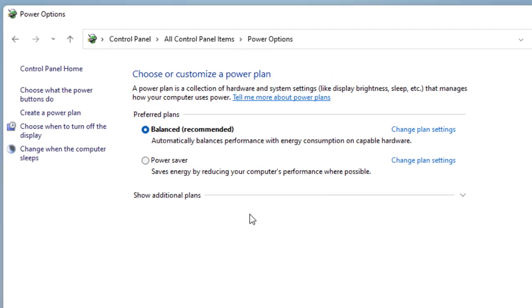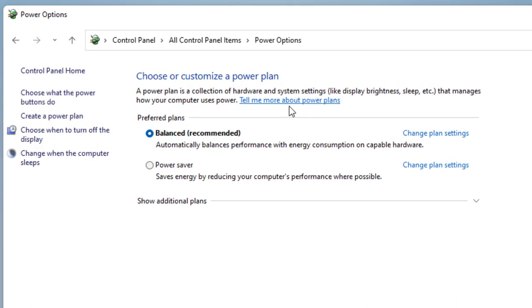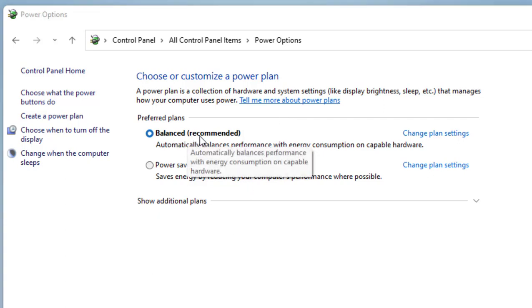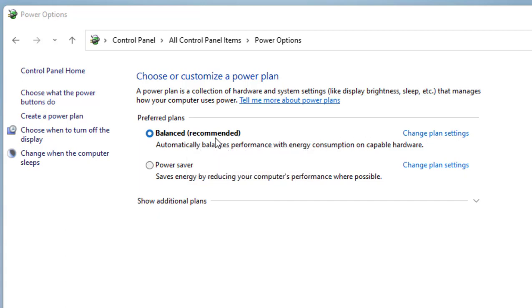Select the Balanced Recommended plan and click on Change Plan Settings.